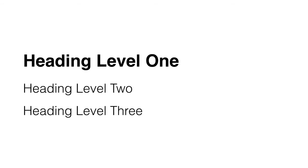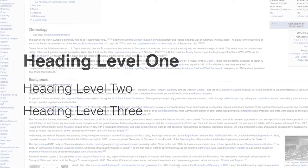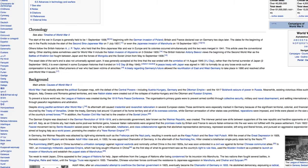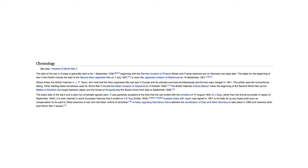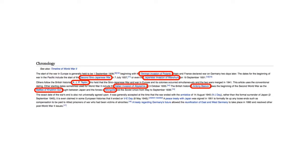Headings are visually represented by large-sized text and serve as titles or subtitles to various sections of a web page. For example, this Wikipedia article on World War II breaks up the article with headings like Chronology, Background, and Pre-war Events. Links are the backbone of the internet — they help you move from one web page to another, and in some cases, from one section of a web page to another. Looking at the Wikipedia article, you'll find links to various other related articles throughout the page.